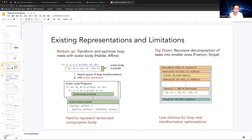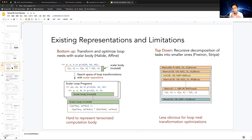There are two existing approaches. The left one is the current TVM, which makes scalar body the first-class citizen — matching the scalar body is difficult for high-dimensional intensity. The right one, like Halide, takes a top-down approach, but it can only handle simple workloads like matmul and cannot generally use tensor intrinsics or other hardware instructions.